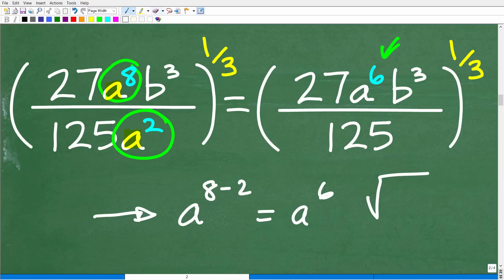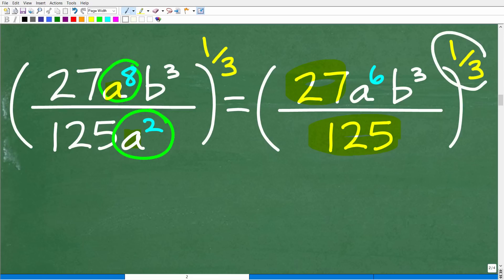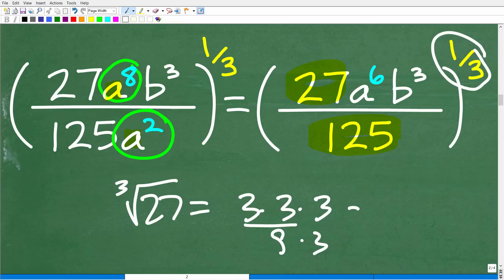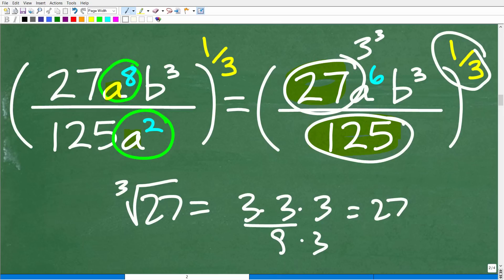We only have one b, so we're ready for the next step. We now have 27 times a to the sixth times b cubed over 125, and we want to think of 27 and 125 as powers. Because we're dealing with a cube root, we want cube powers specifically. The cube root of 27 — what cubed equals 27? Three times three times three is 27, so 27 equals 3 cubed. And 125 equals 5 cubed. With practice, you'll quickly recognize these perfect cubes.